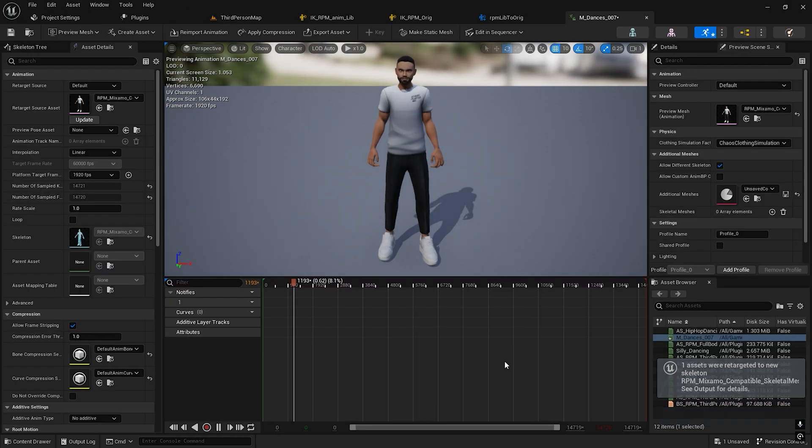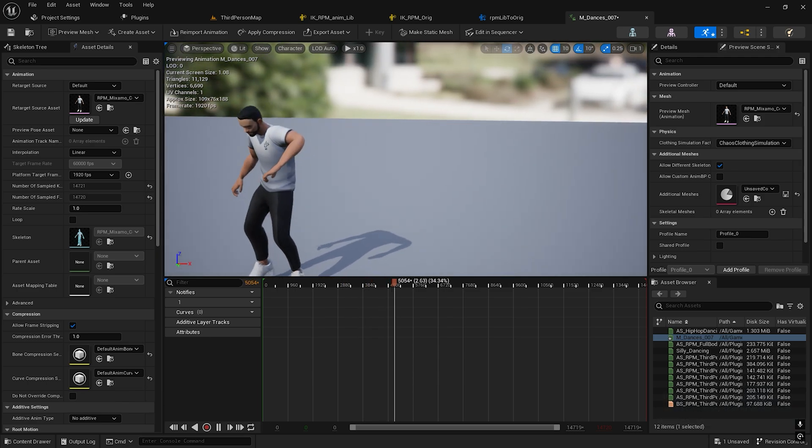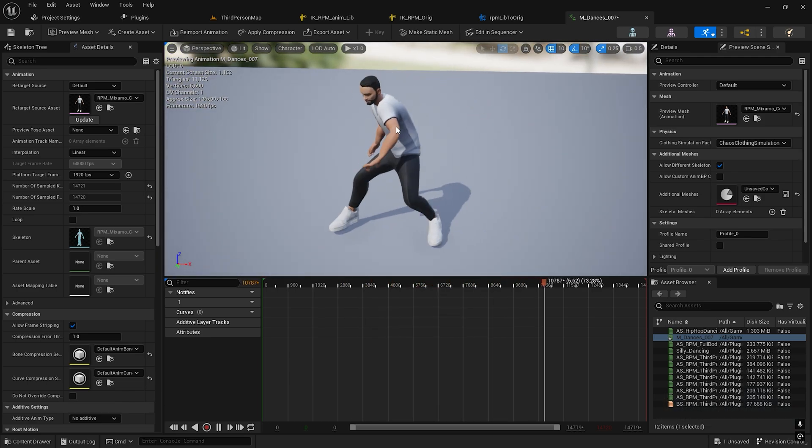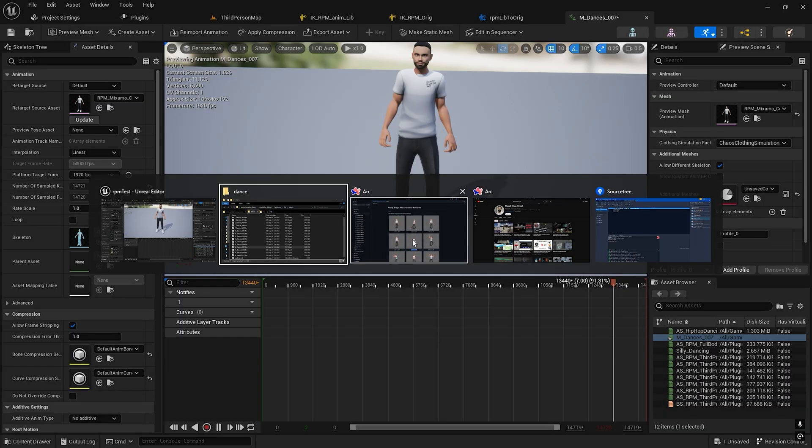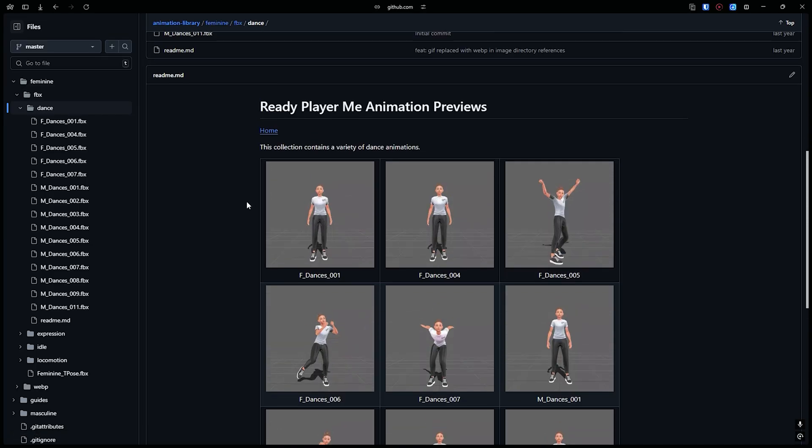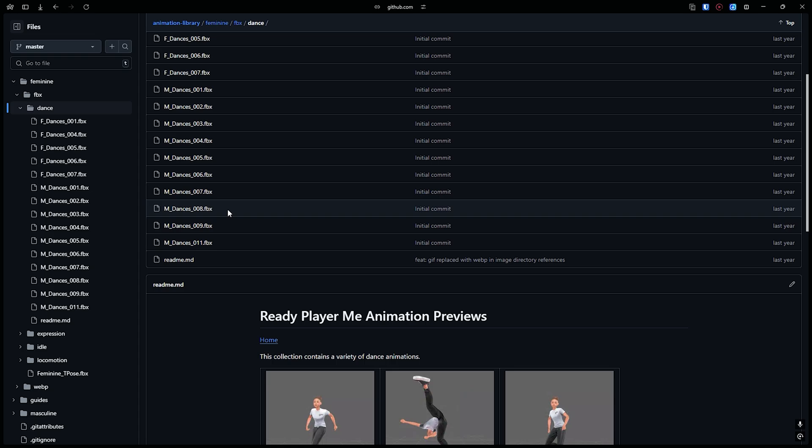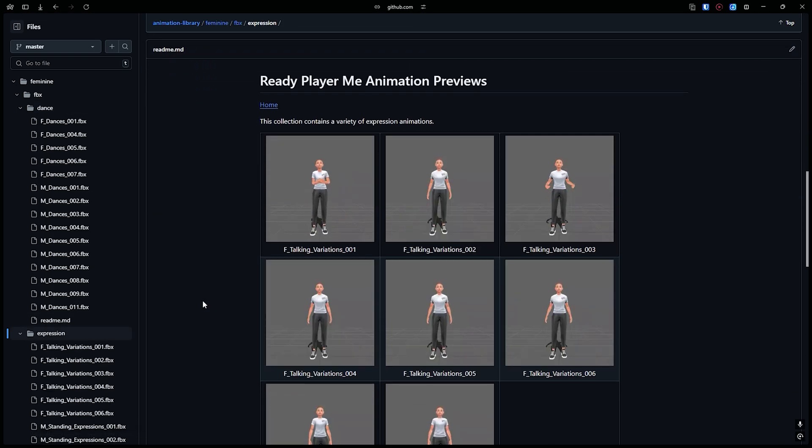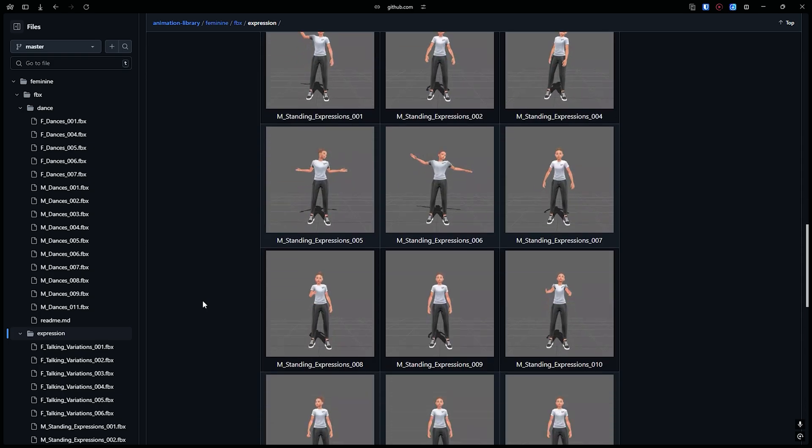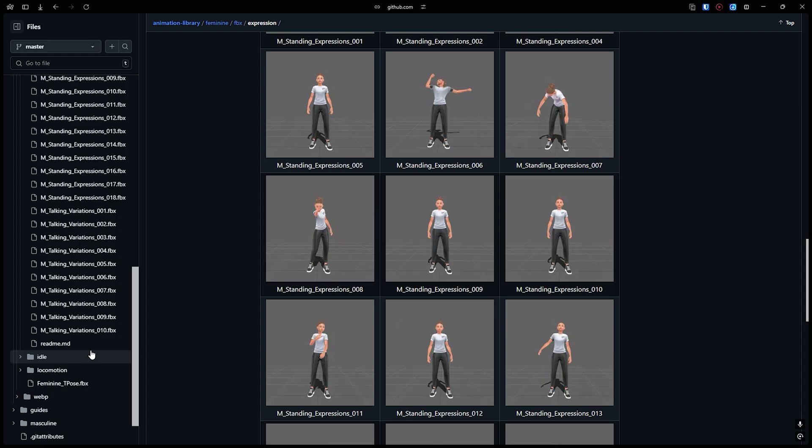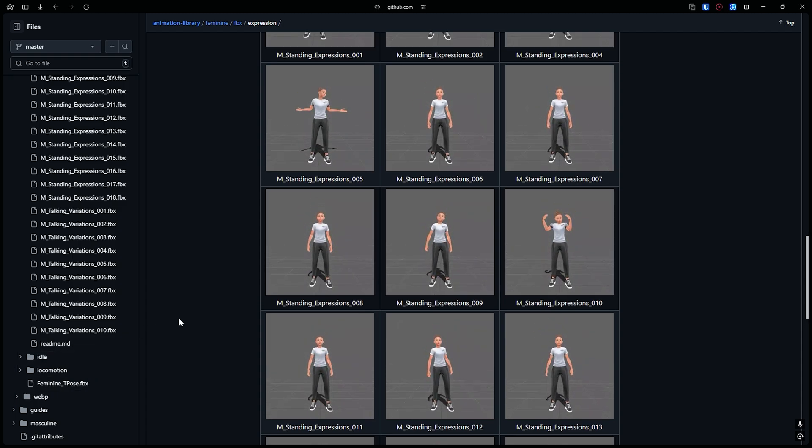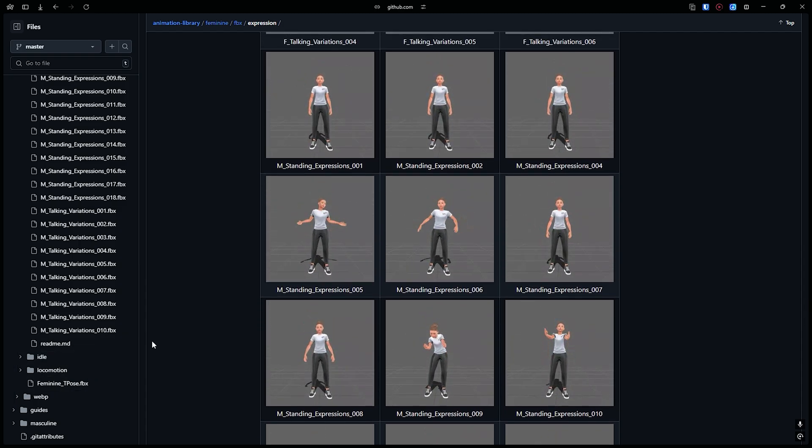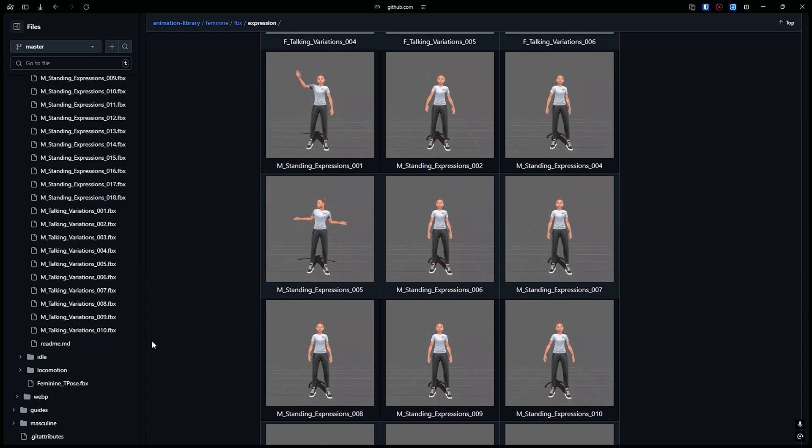If I try to play, this is working. Congratulations, now you know how to use all of these animations into the Ready Player Me character. There are some expressions as well, more than 200 animations you can use. There's idle, locomotion. You can use all of them with this process.